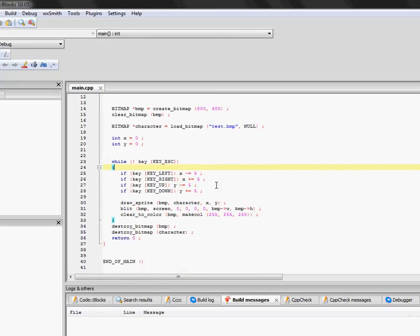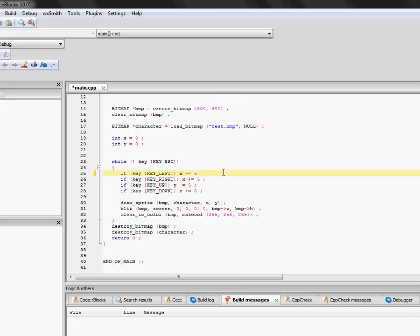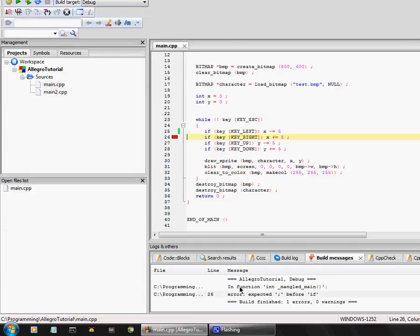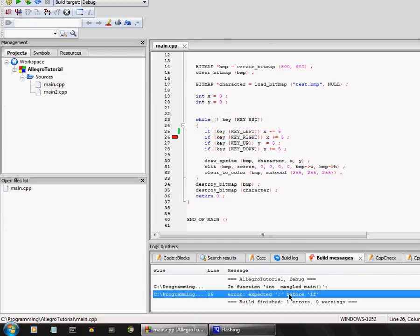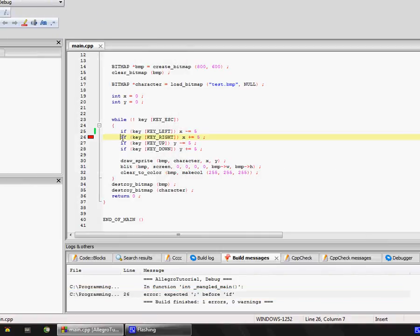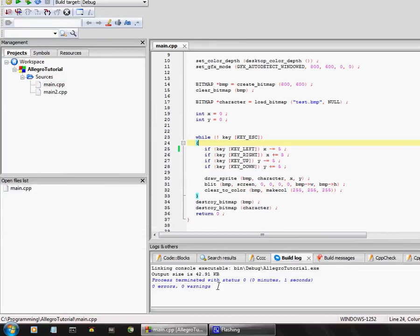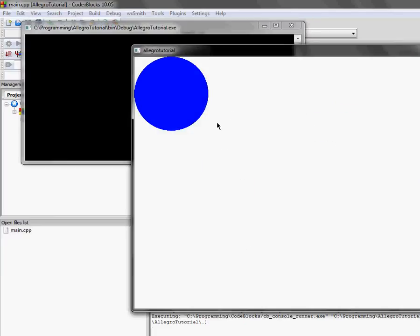CodeBlocks is a nice IDE because it actually catches your errors and tells you sometimes even where they are. For example, if I completely deleted a semicolon and tried to build the project, it wouldn't let me. It would say: Error, Expected Semicolon Before If. Sure enough, there is a missing semicolon and it'll tell you where it is. Then if I recompile it, it'll recompile and you can run it.